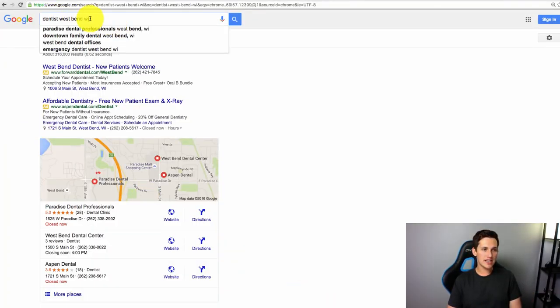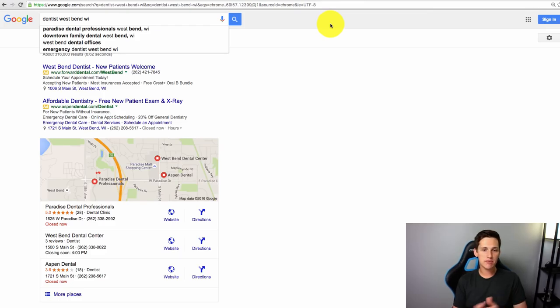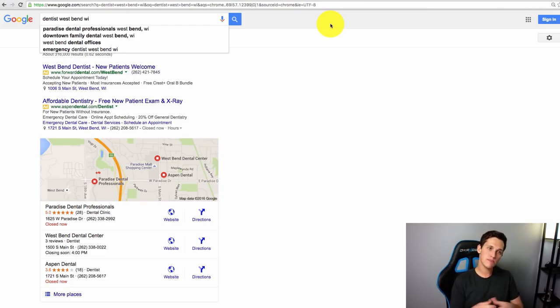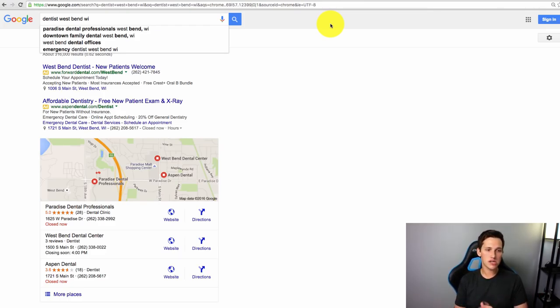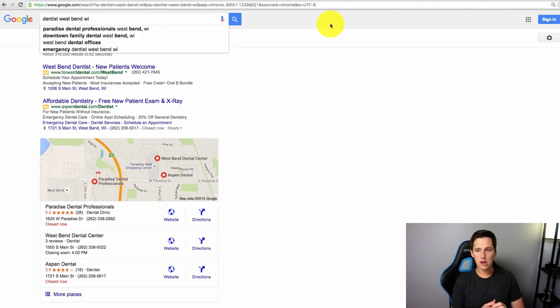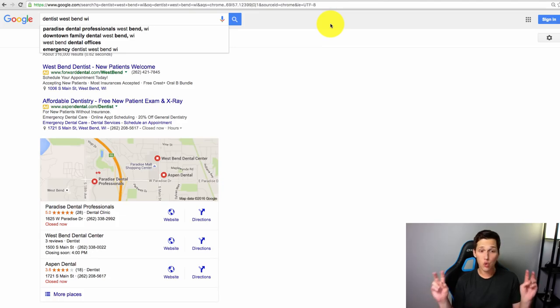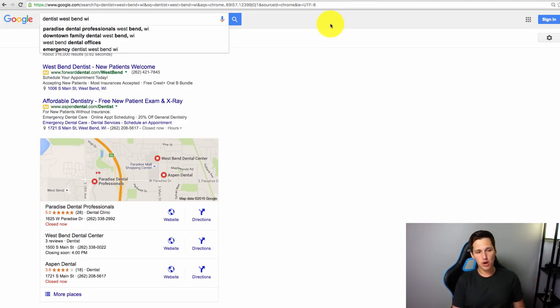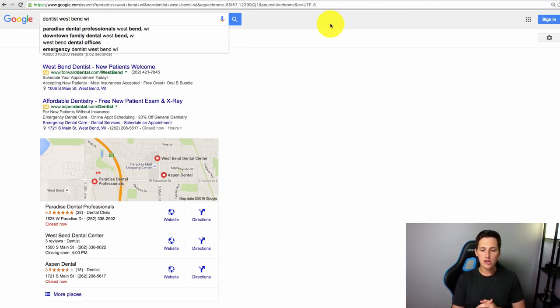I've got a keyword pulled up for Dentist West Bend, Wisconsin. First off, those of you who don't know what off-page optimization is, it's basically the process of getting people to point links back to your site. I have a site called, let's say, westbenddentist.com. My goal is to try to get as many other sites, high-quality sites as I can to point back to westbenddentist.com or whatever my site might be called.